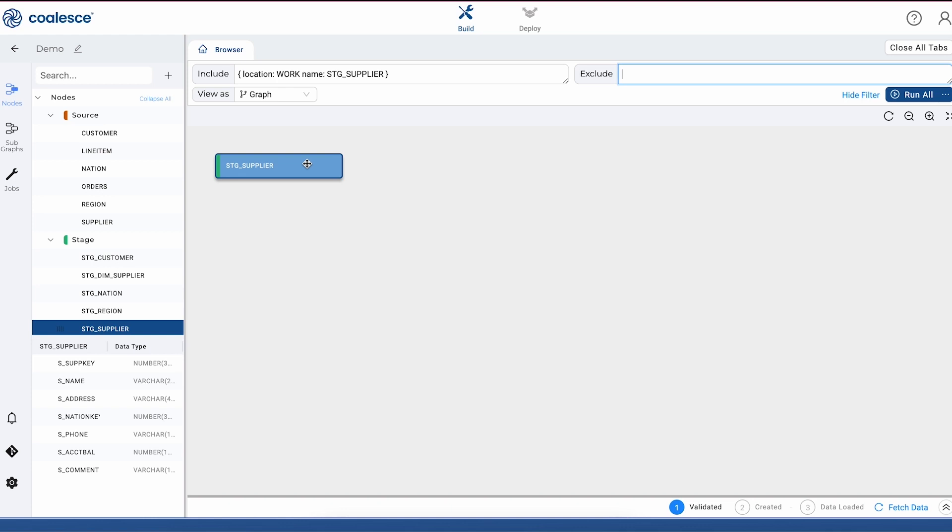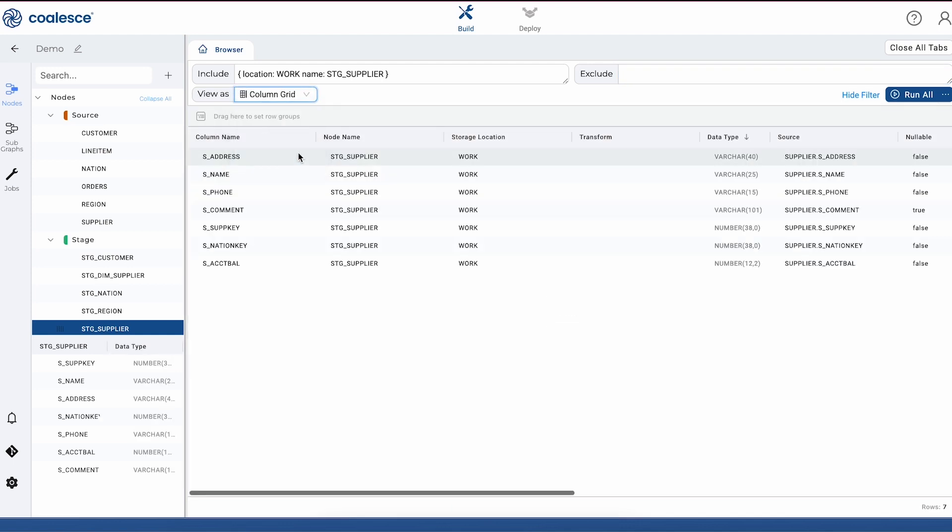Depending on how we like to work, we can view our subgraph in either a graphical format or in a more tabular form at the node or at the column level. This just gives us an extra degree of flexibility, especially if we want to edit columns in bulk.